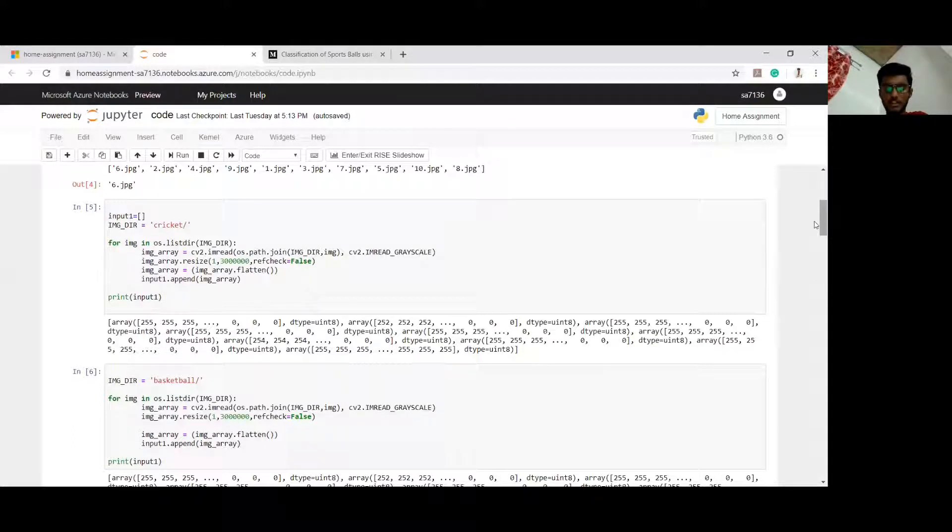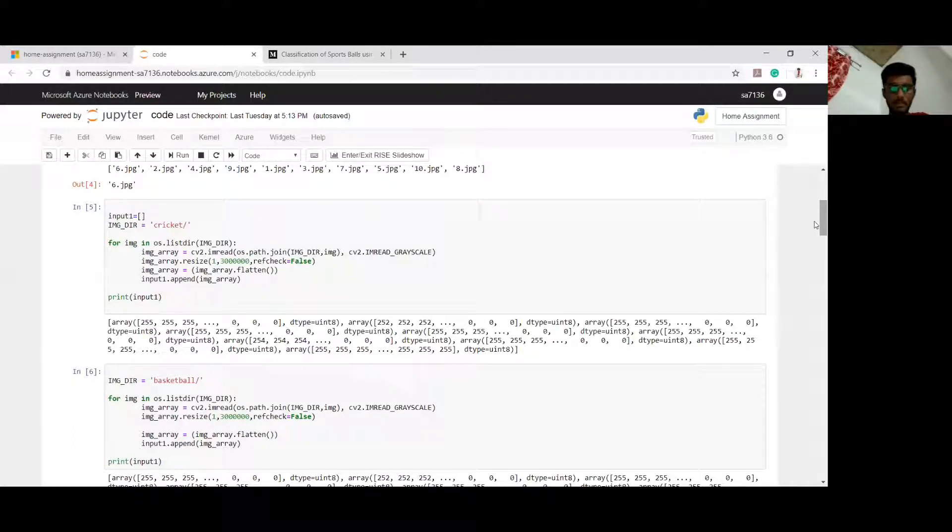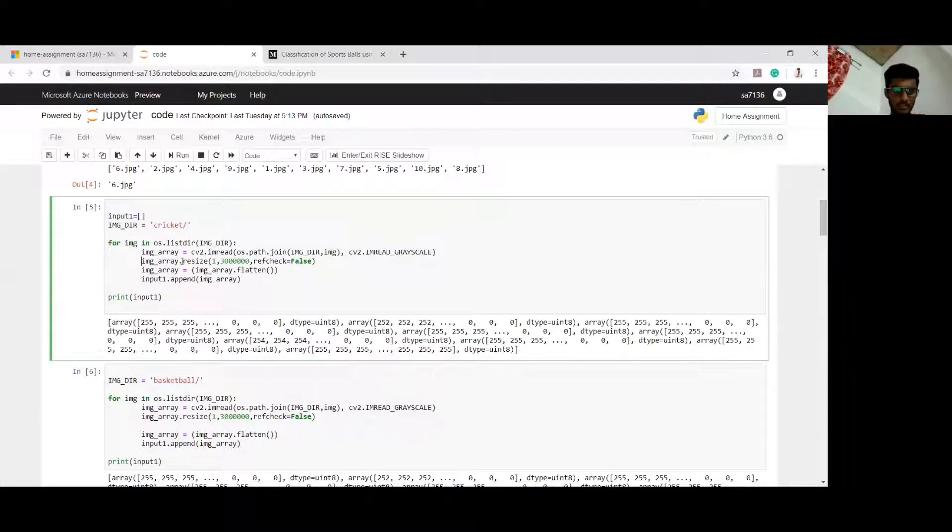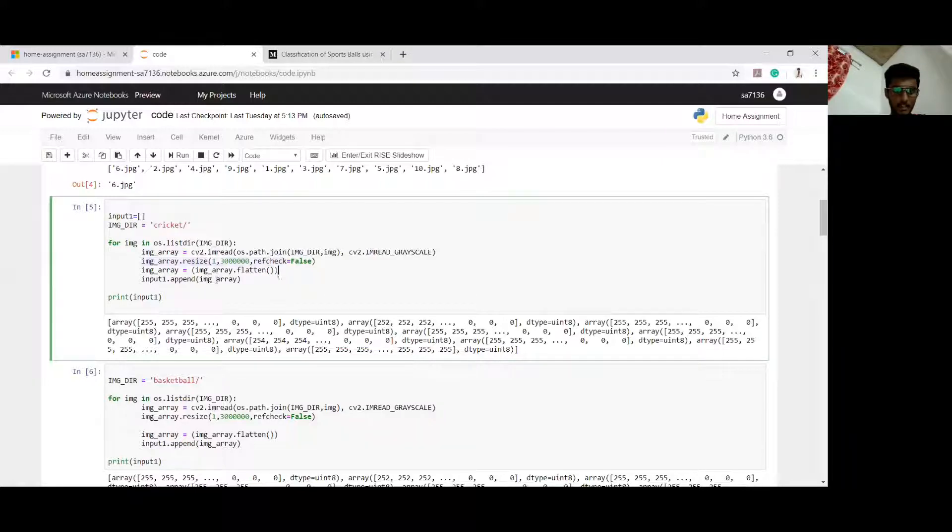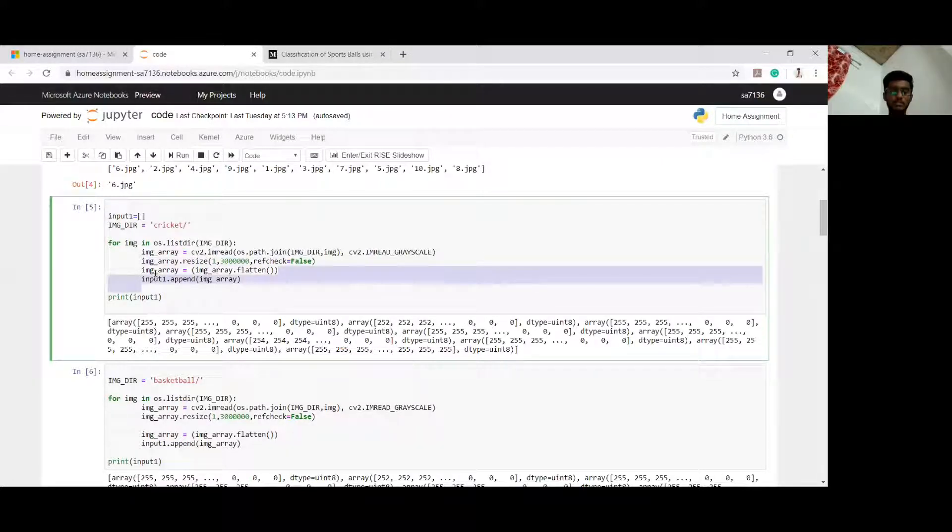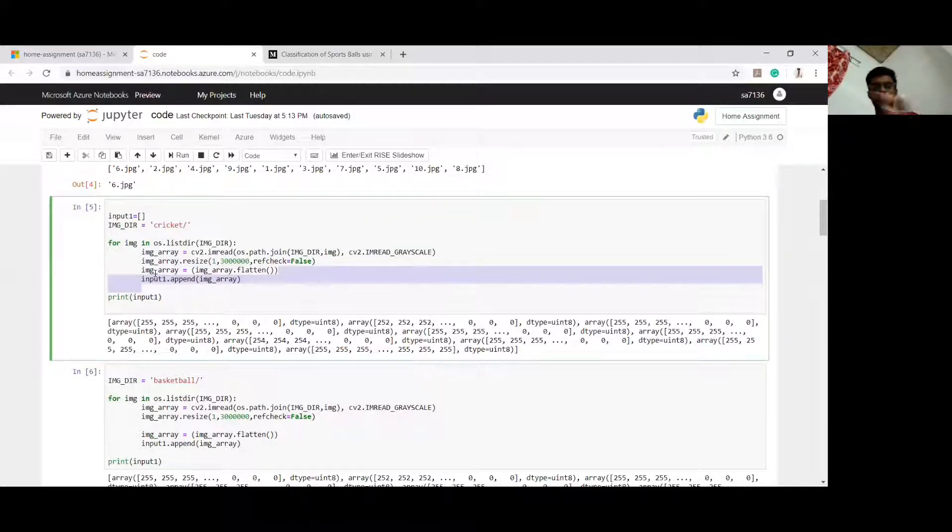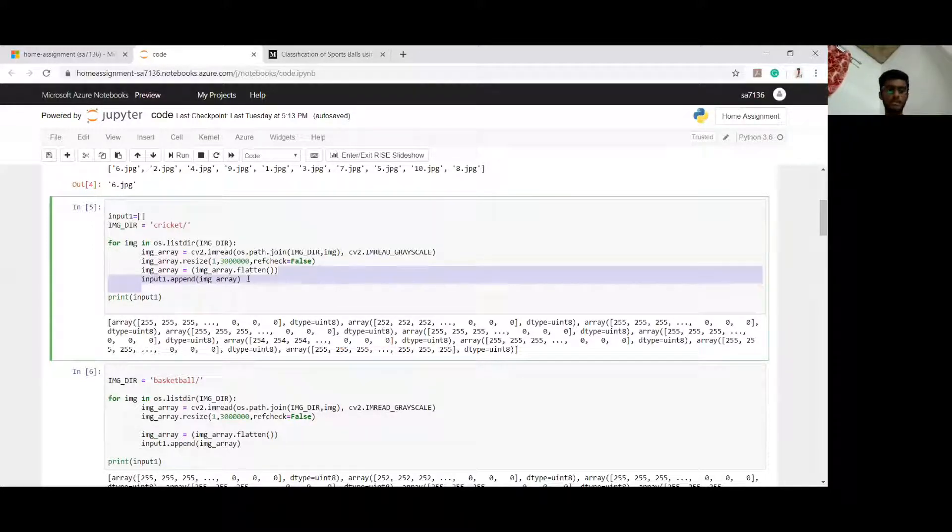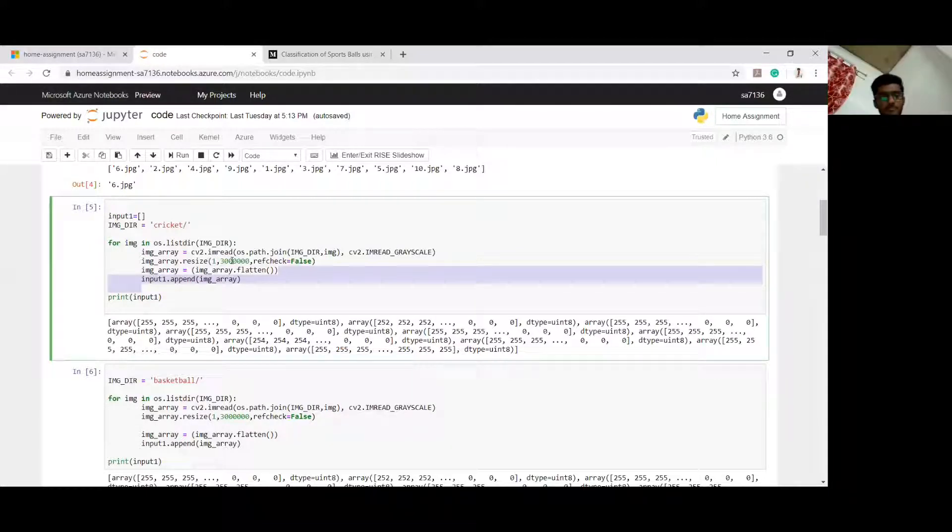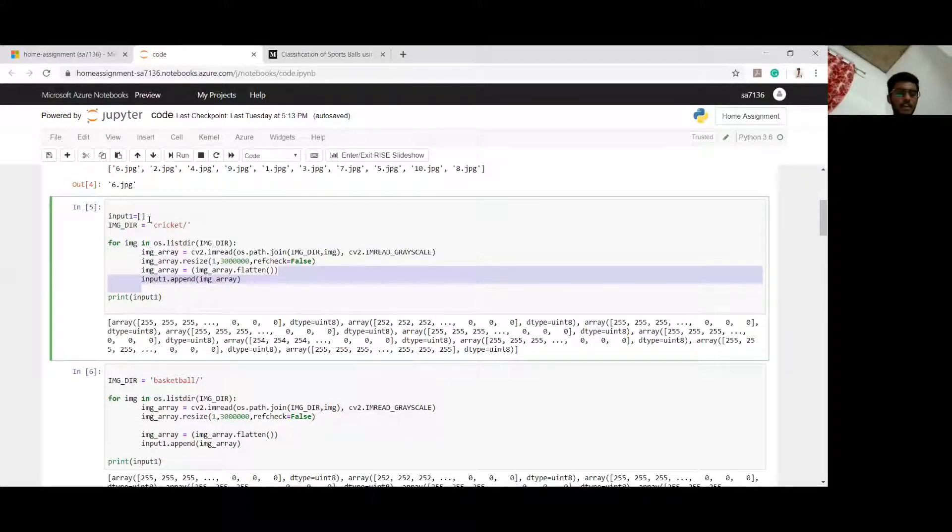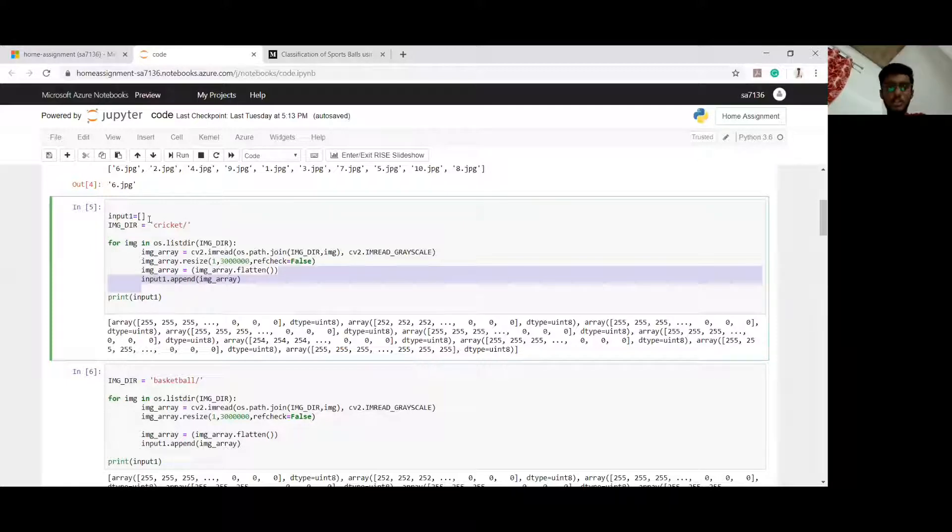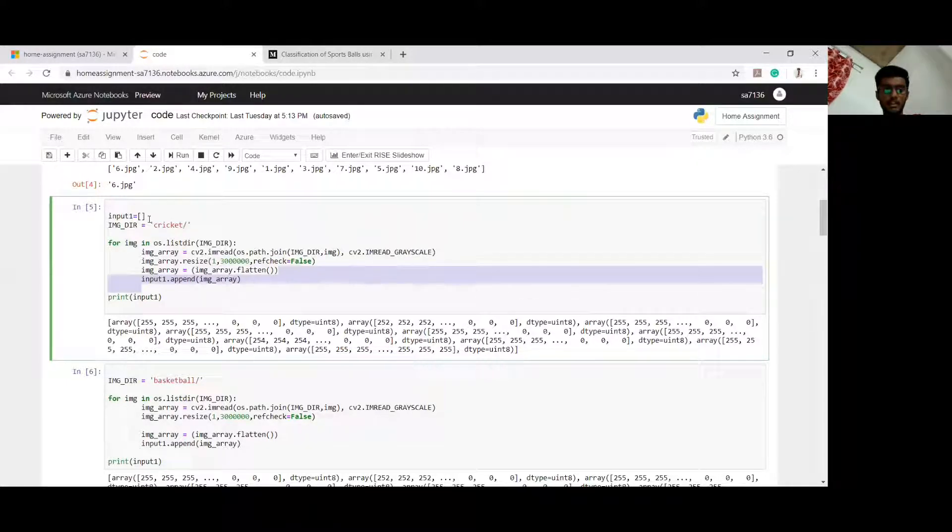What I am doing here is loading the dataset and converting into grayscale. After converting into grayscale, I am resizing it and flattening it. By doing this, the image which you are taking will get converted into an array. I have defined an empty list called input1, and I am loading that array into this empty list.